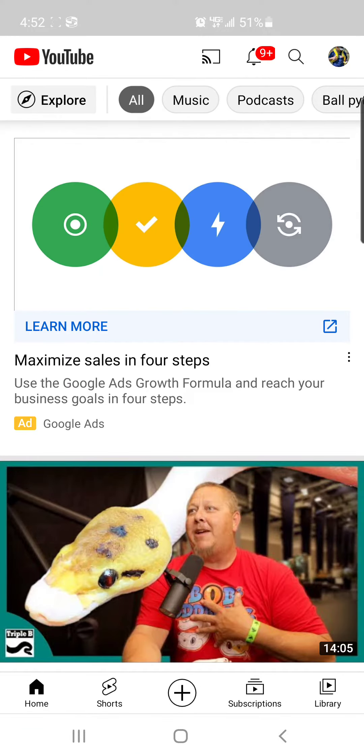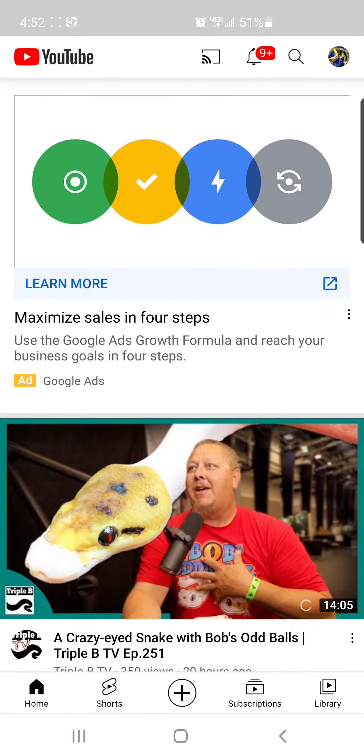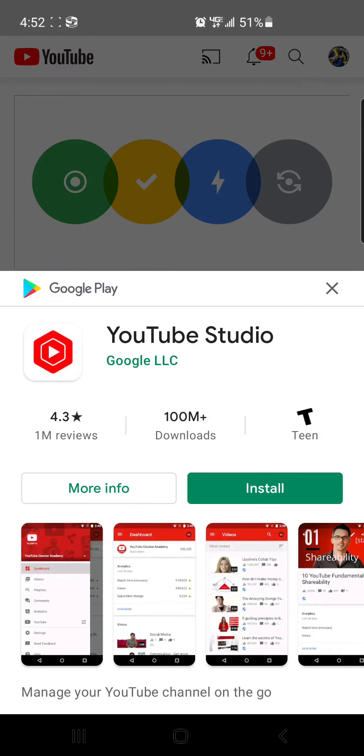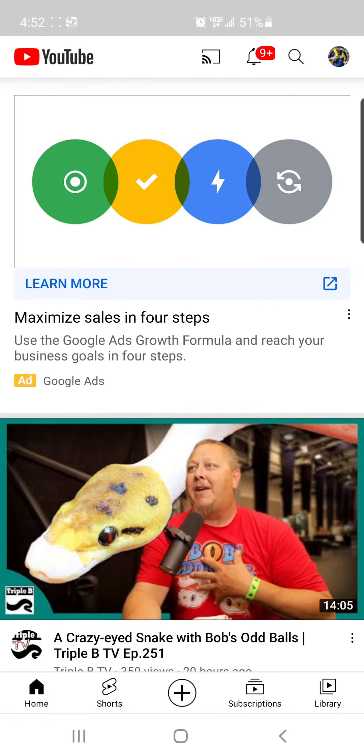Now, normally, we would go up here and you would click Studio and see it's going to want me to download it. We don't want to download it. We're going to get out of here.